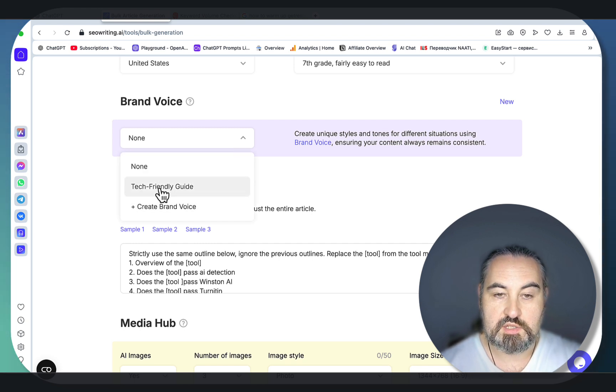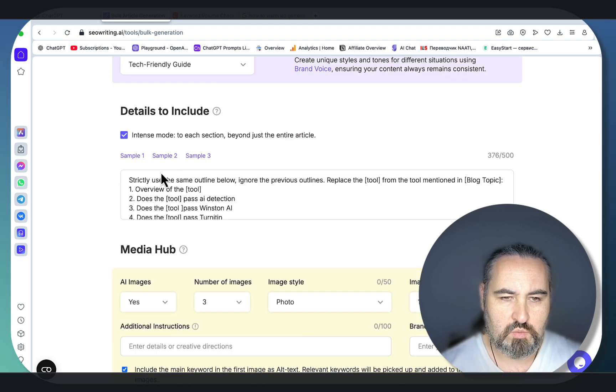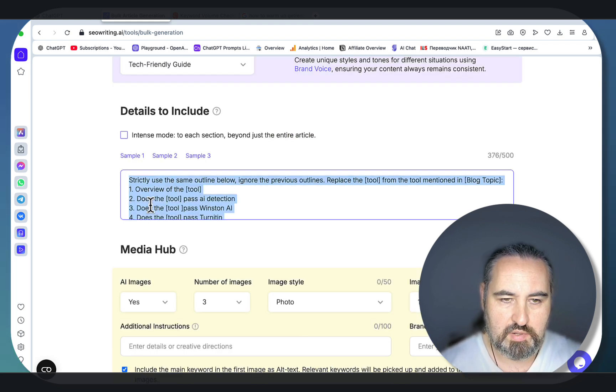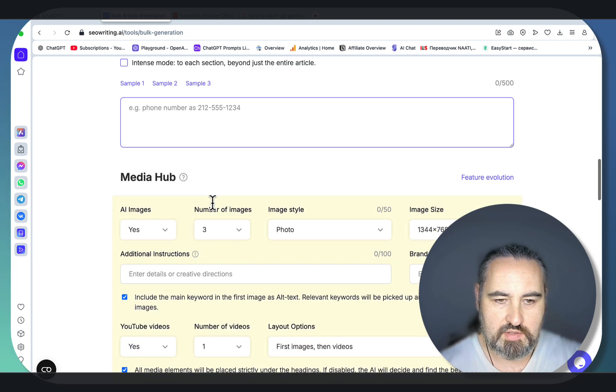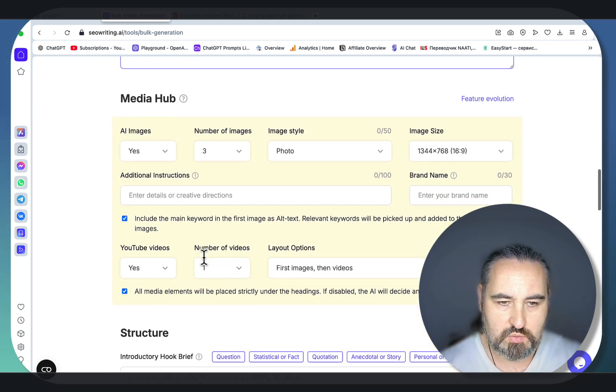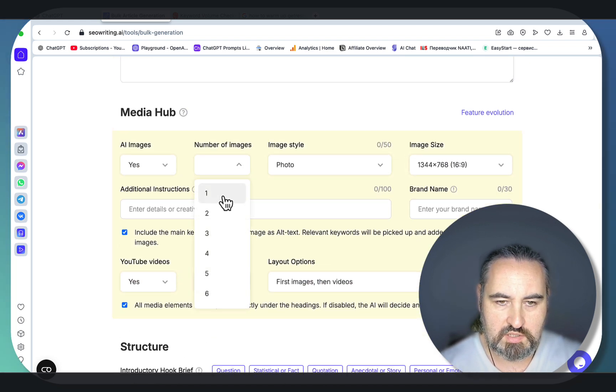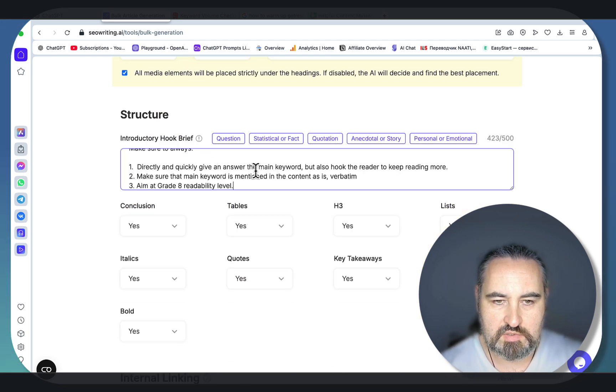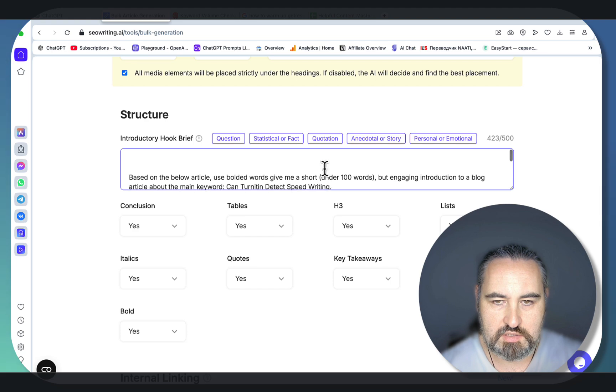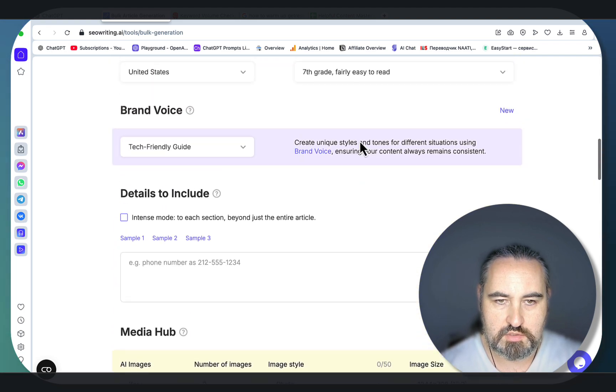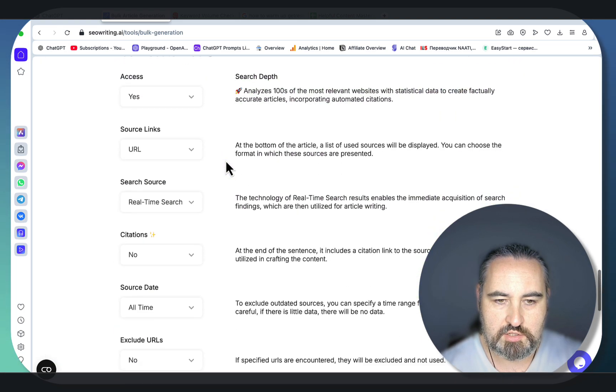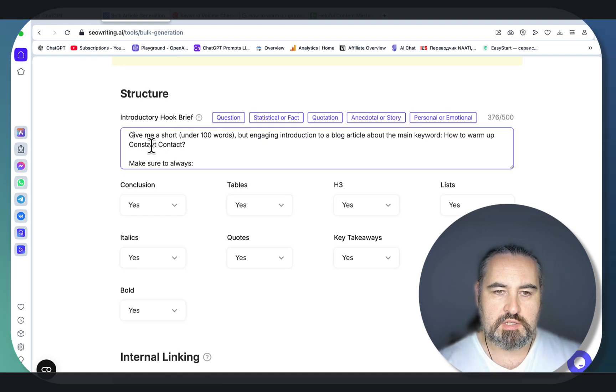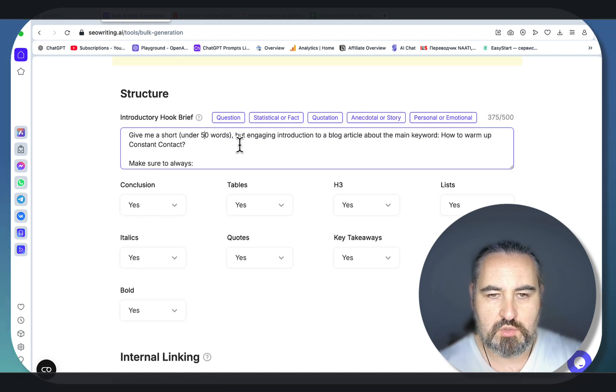Brand voice, this is another feature. Let's choose one of the brand voices I had created prior: Tech Friendly Guide. We don't need the intense mode here, although if we have a CTA or special link we can do that. Media Hub images, YouTube videos okay. We don't need this many images, maybe just two.